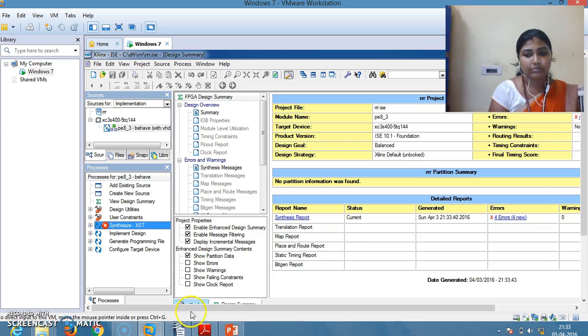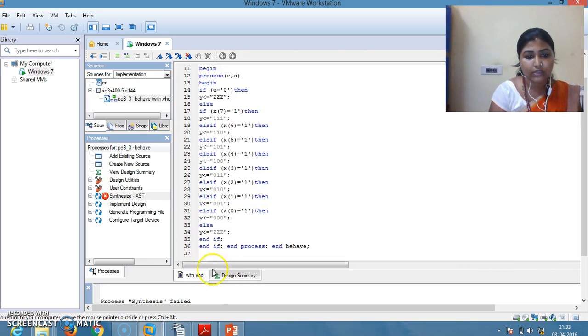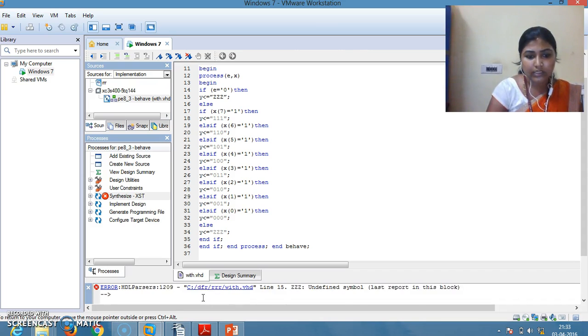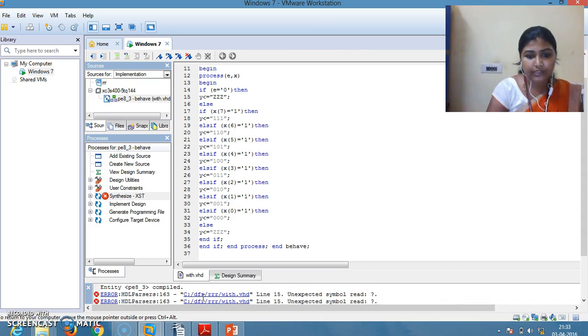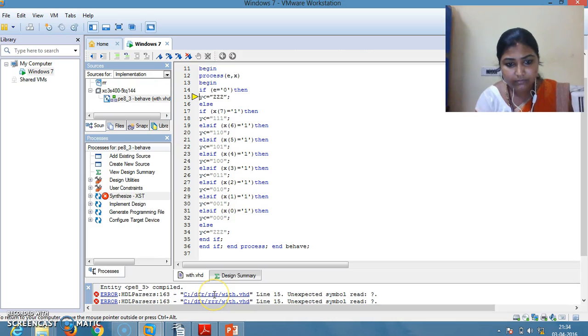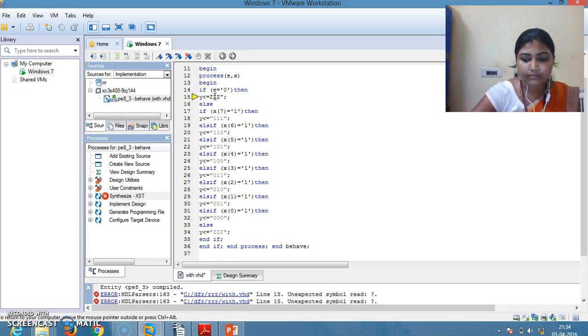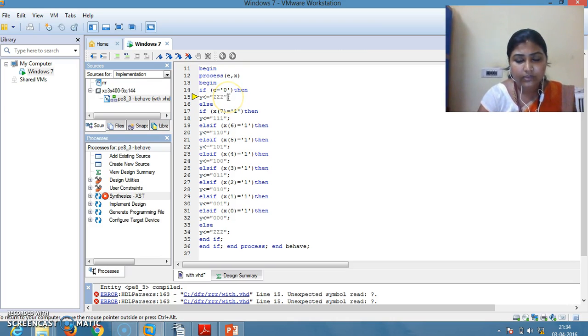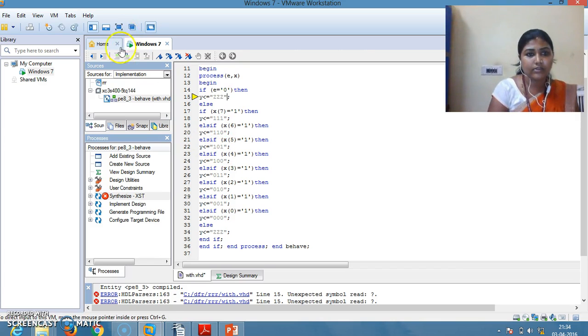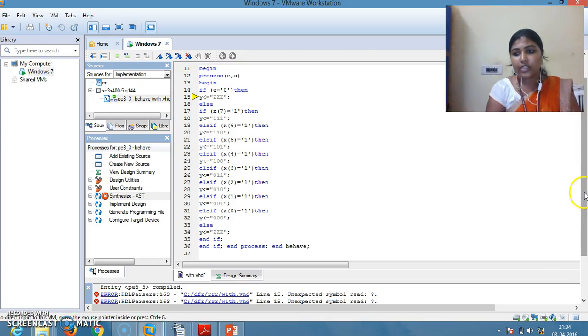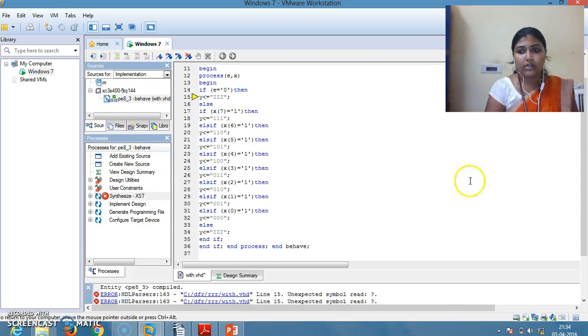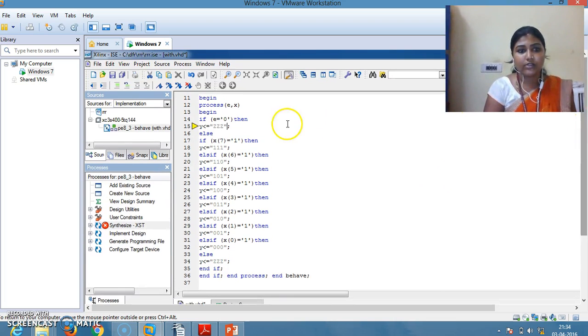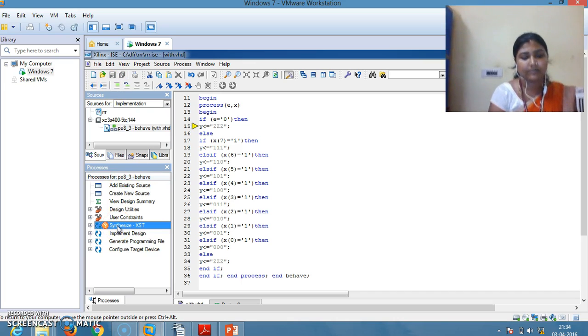Your program is having an error. If the program consists of errors, go to the error and check it. In the transcript window, errors will be displayed. Click on the errors. You will come to know which line is having the error. Do the changes and then again save it and double click on Synthesize.